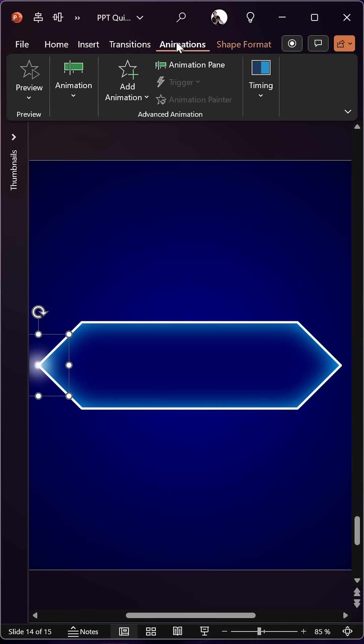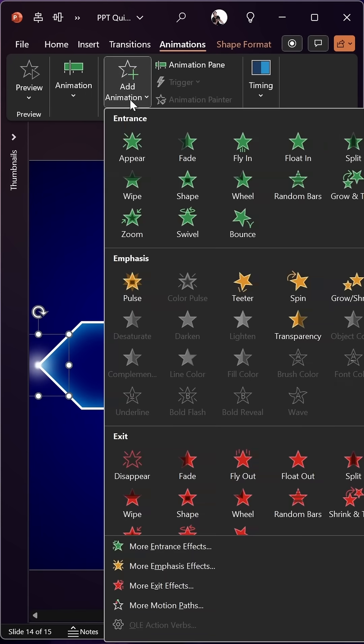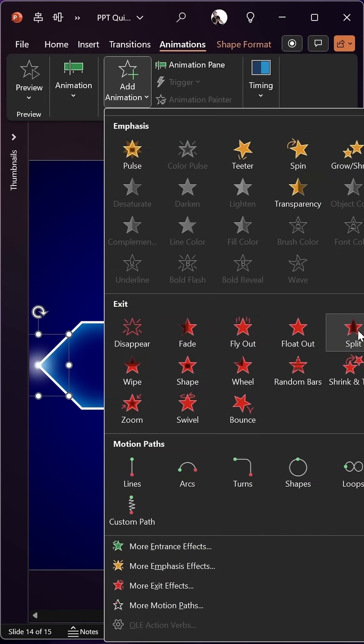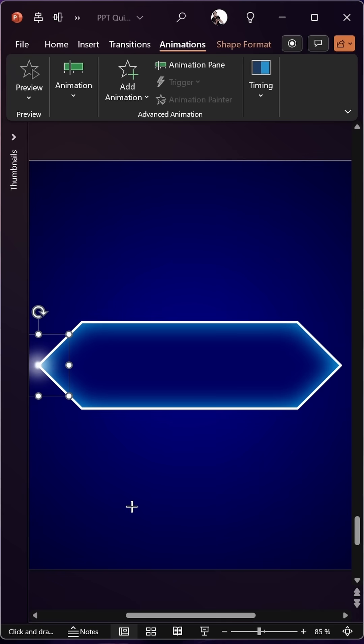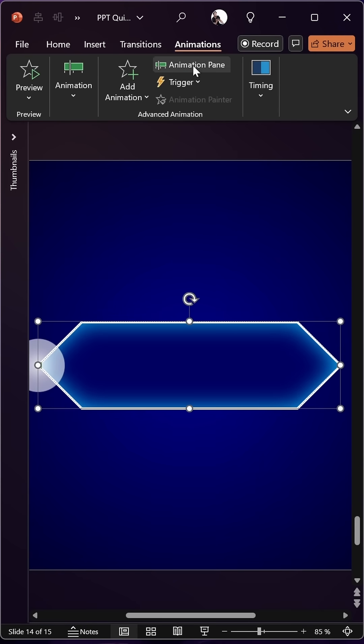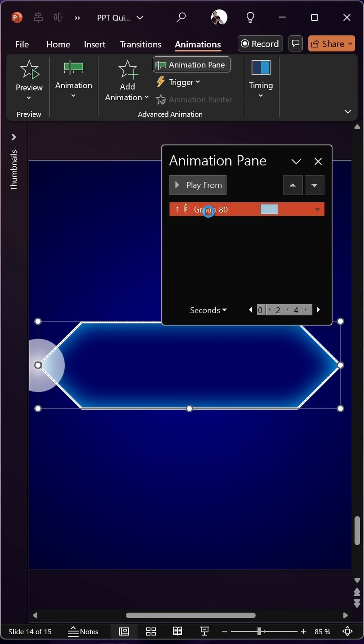Next, let's add a custom motion path animation to our highlight. Now let's just click around the diamond shape to create a custom motion path. That's beautiful. Now let's jump into the animation options.